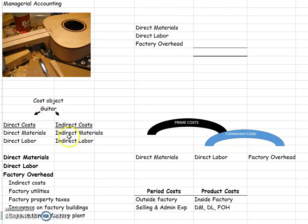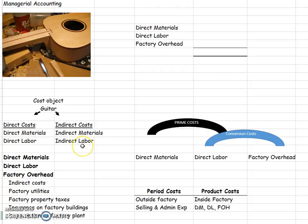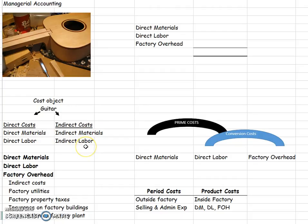Now, the opposite and the other costs that we have are indirect costs. These are costs that we are going to assign to our guitar, but they can't be directly traced, such as indirect materials, like glue or maybe screws, or indirect labor, such as the supervisors that are overseeing the entire projects, or the janitorial services. These are our indirect costs.